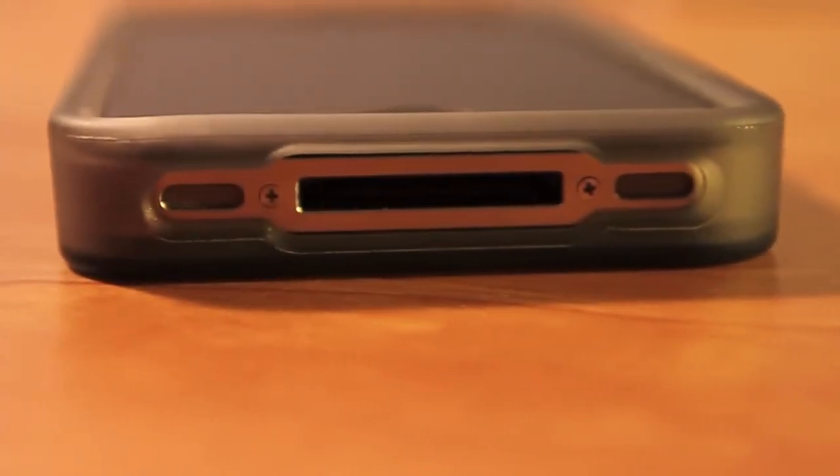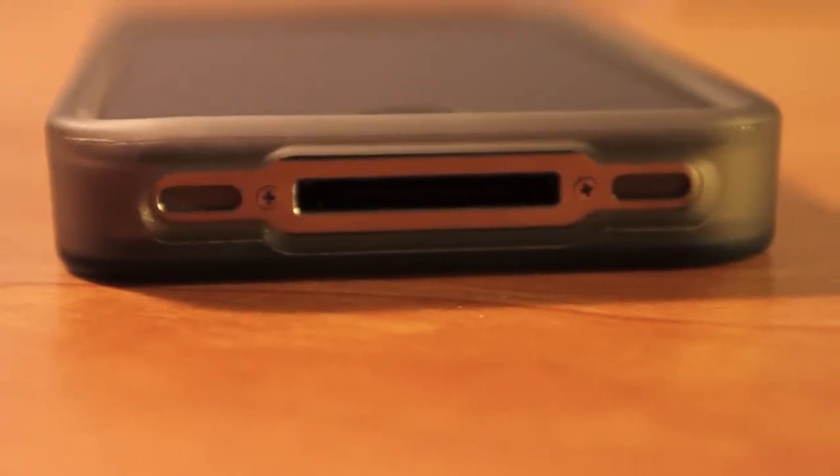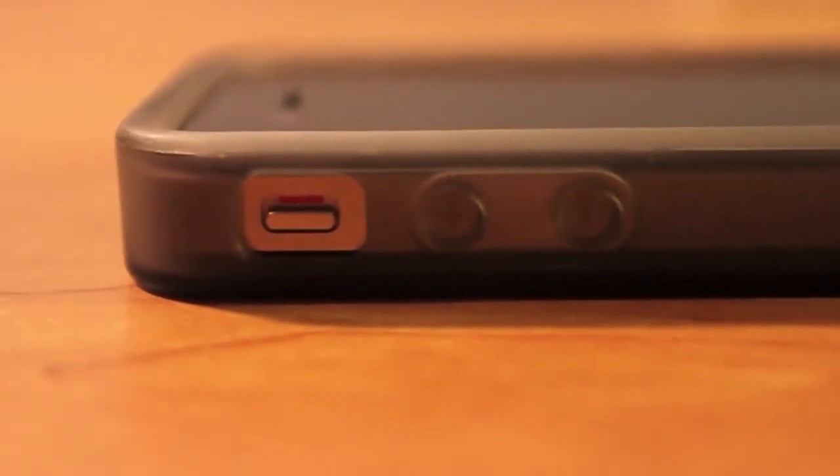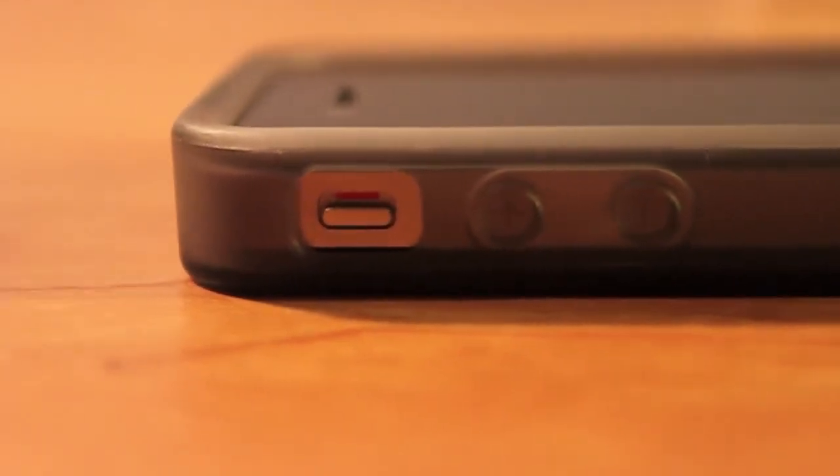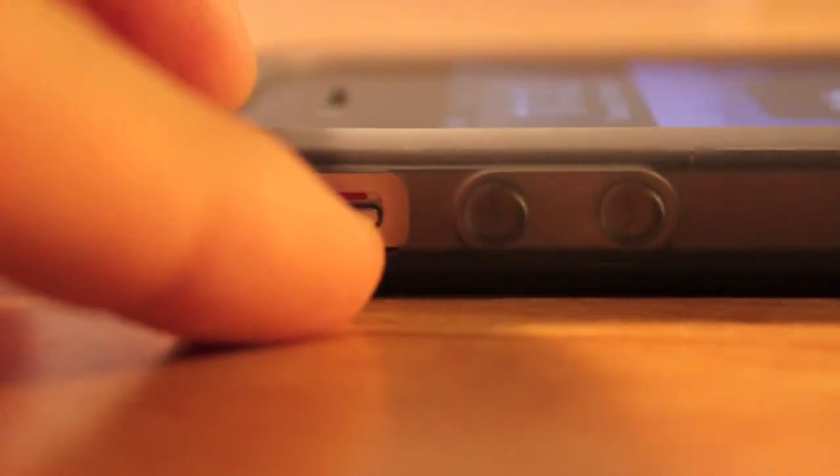Here at the bottom there is a great cutout for the dock and I've had no trouble docking it. On the side the cutout for the mute switch is fine. I've had no trouble moving it up and down.